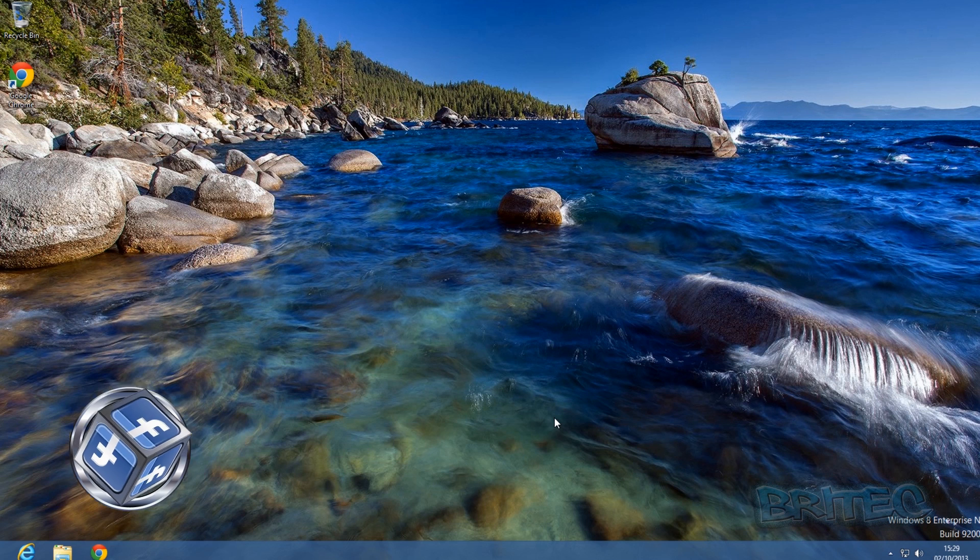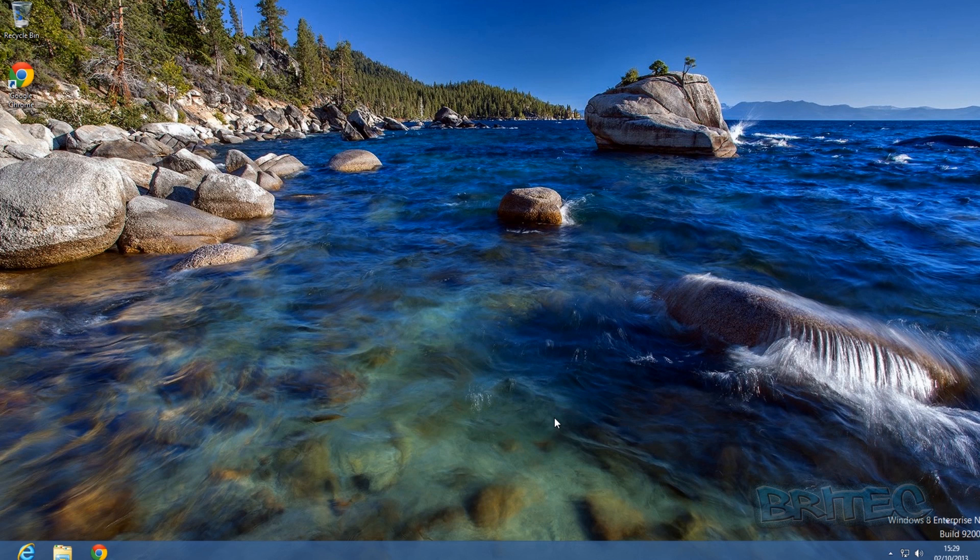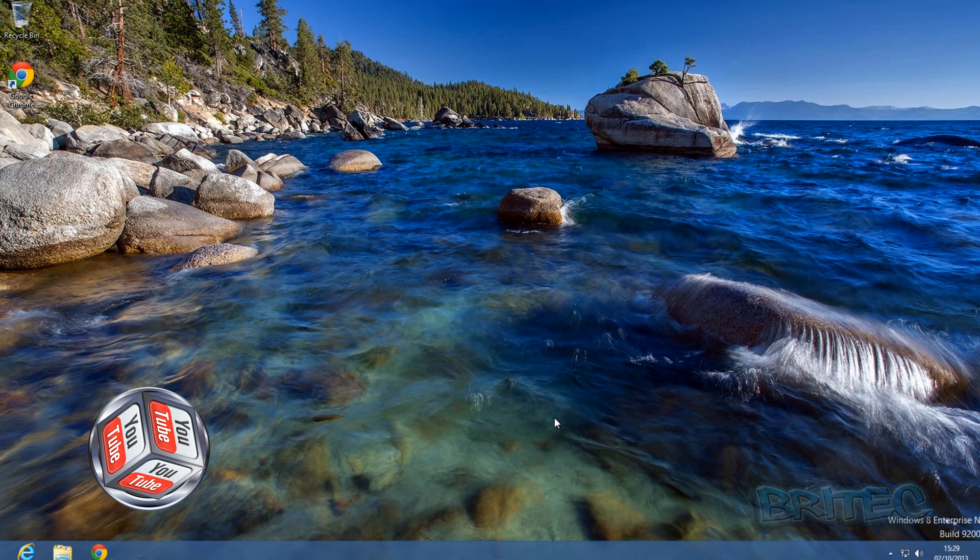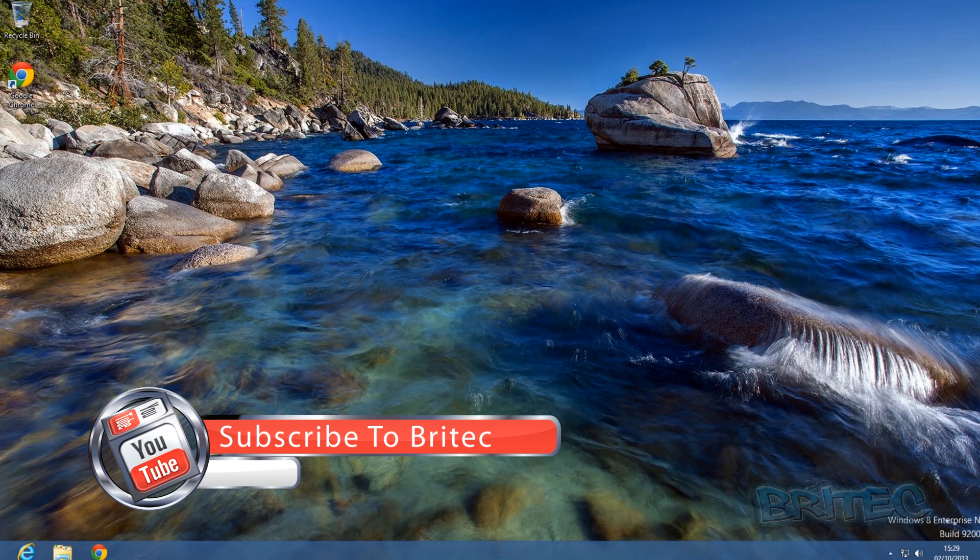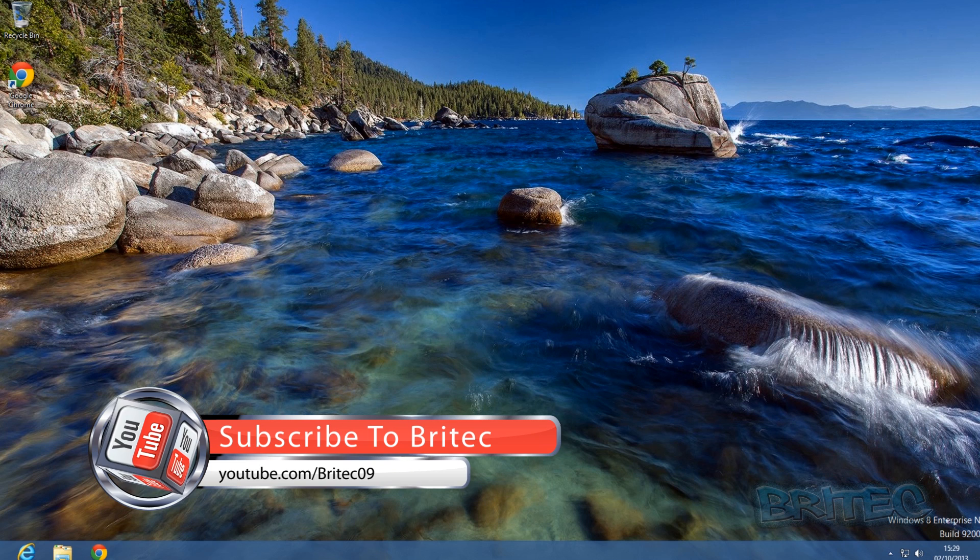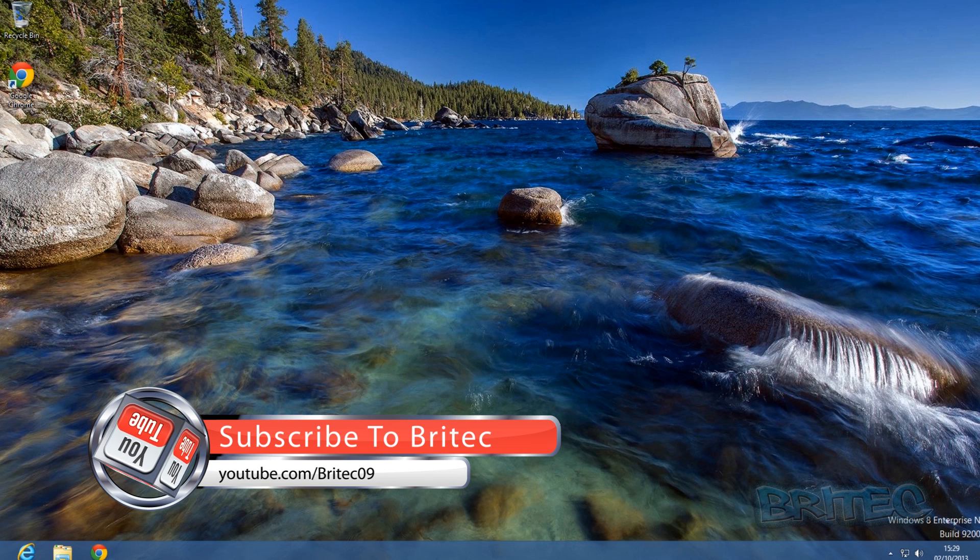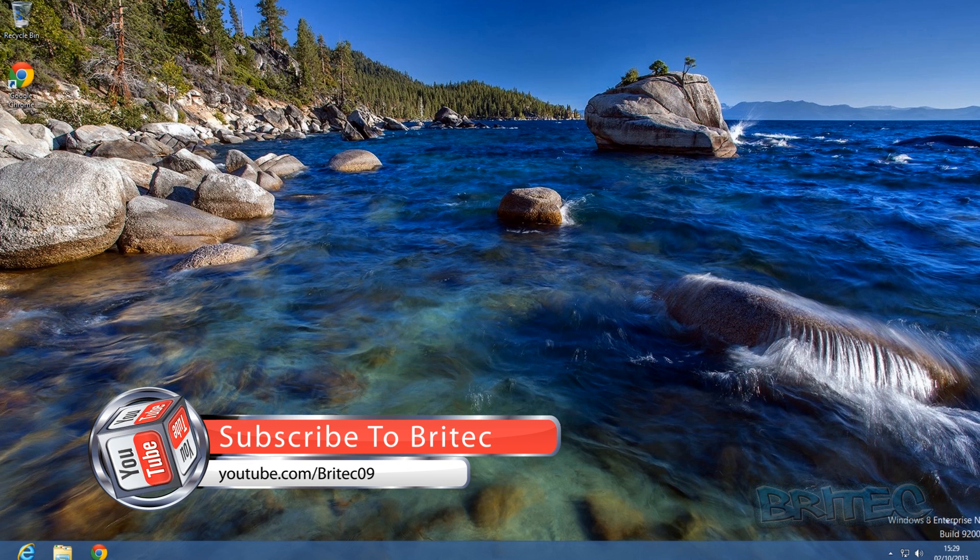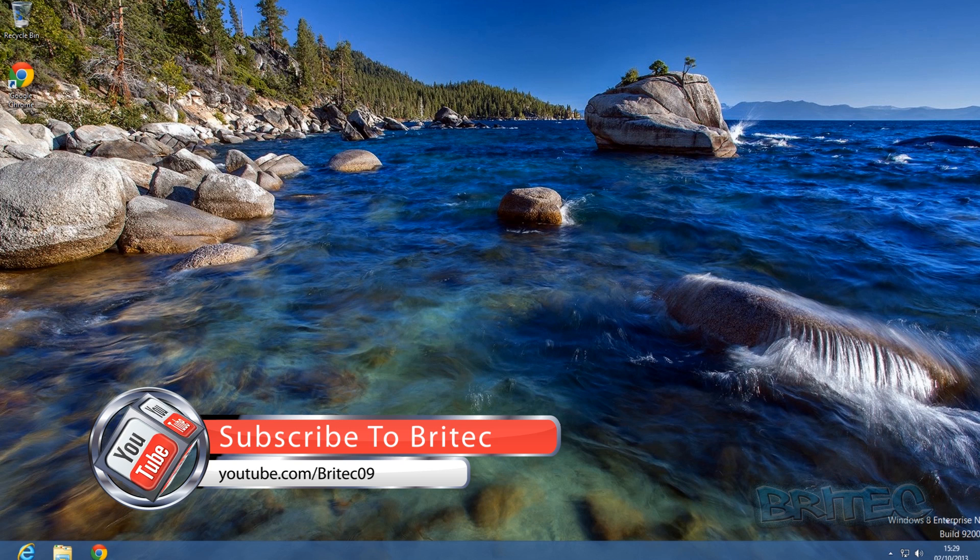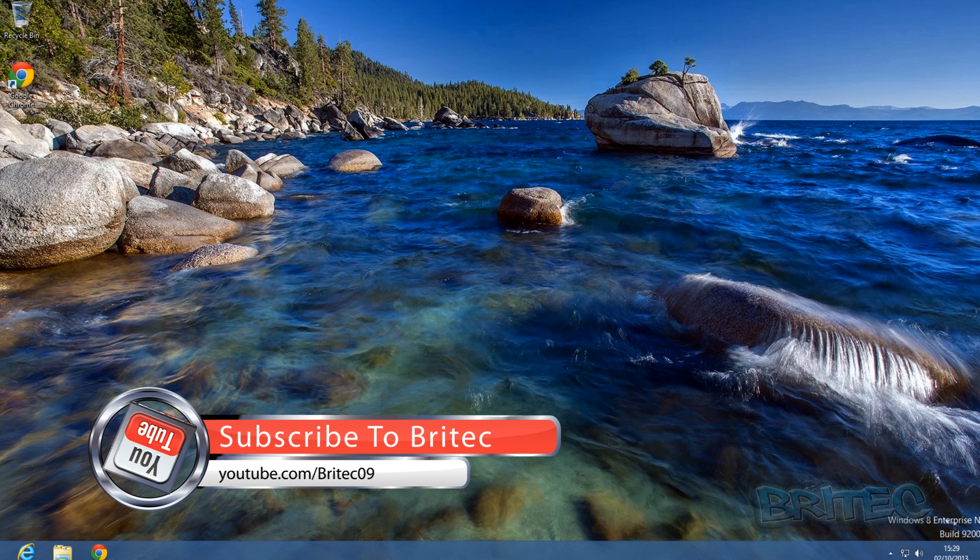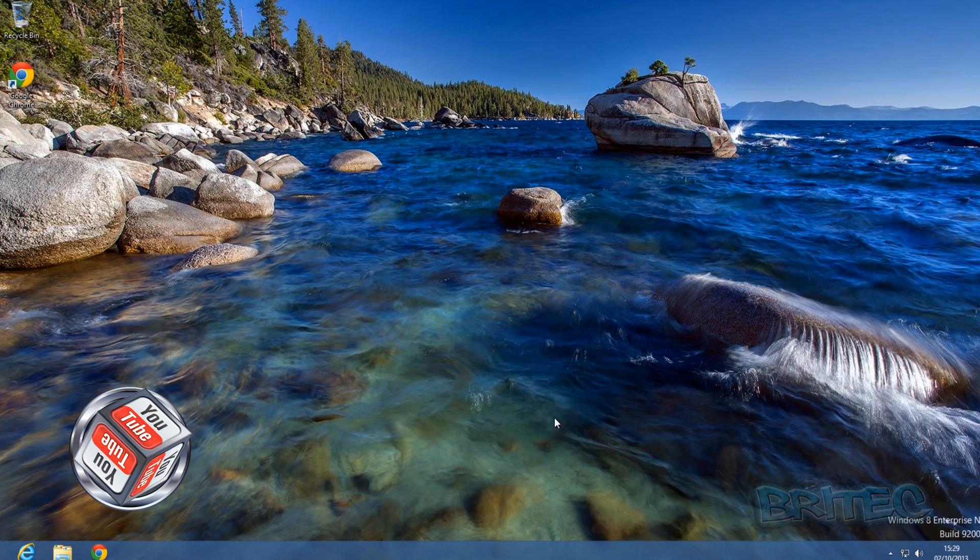I will put all the links in the description, so I hope this helps you out. My name has been Brian from briteccomputers.co.uk. If you enjoy these videos, hit the like button guys, it really does help me out. And also hit the subscribe button if you want to keep up to date when I upload new videos. So thanks again for watching guys and thanks for your support. Bye for now.